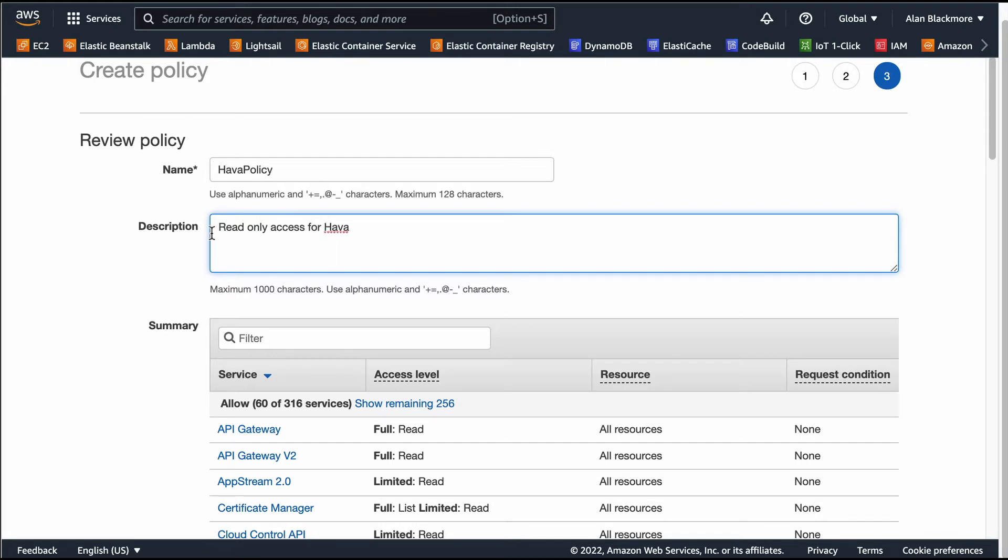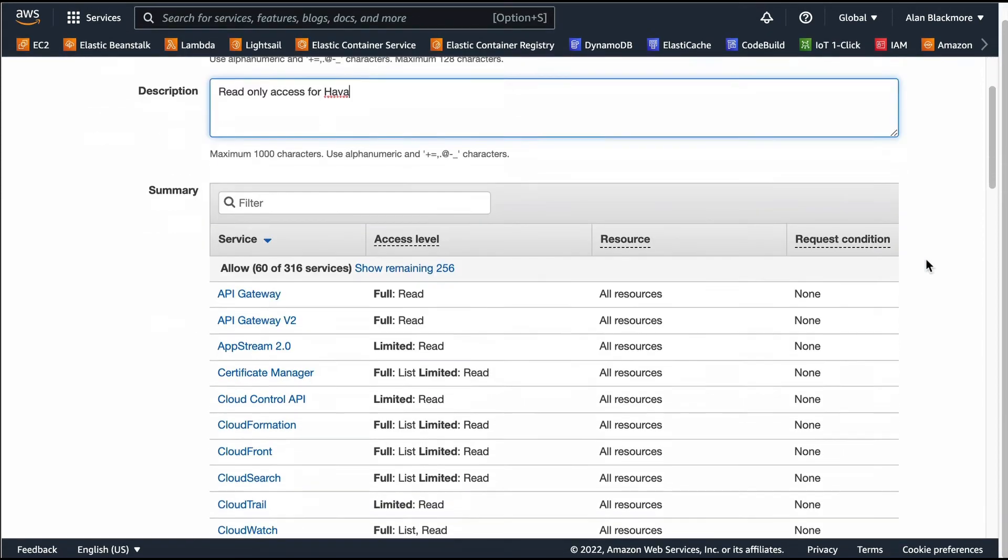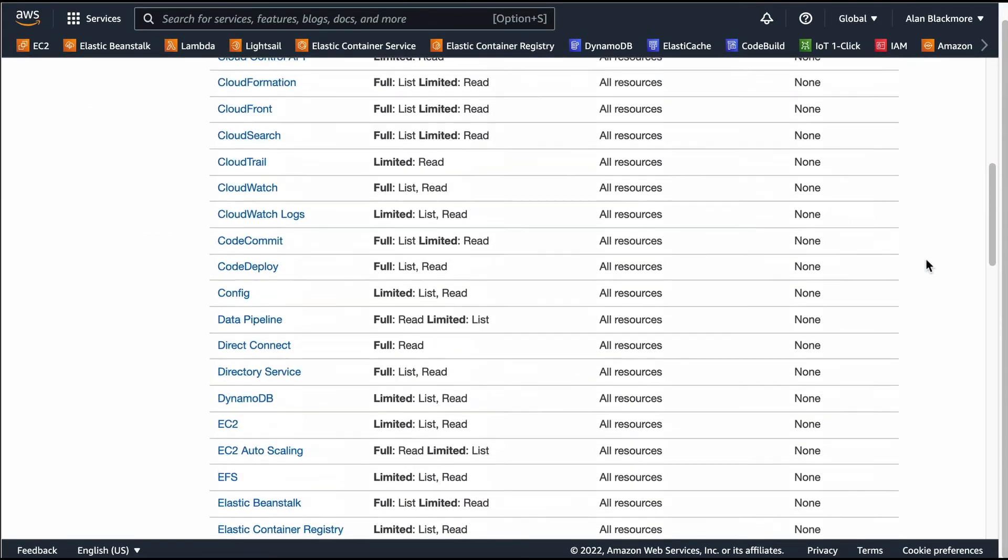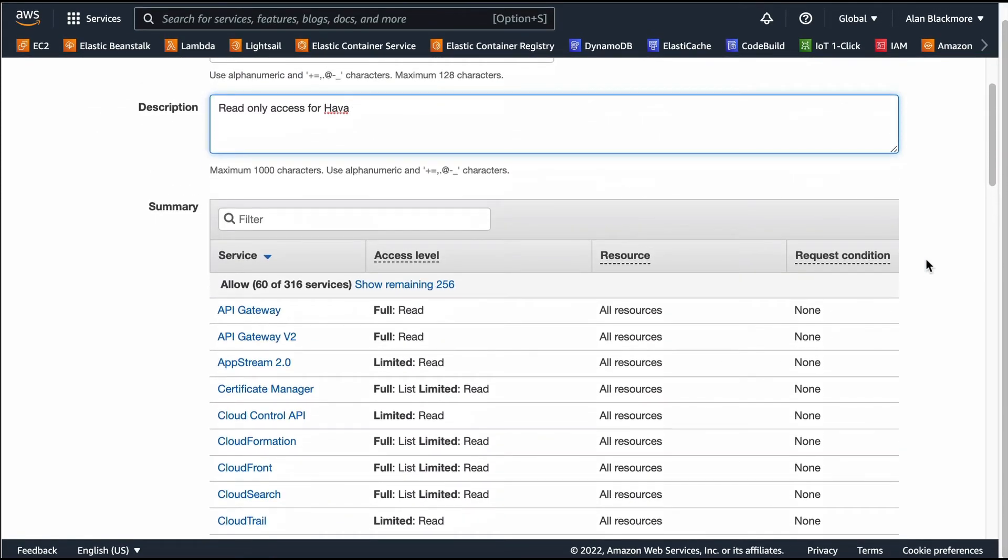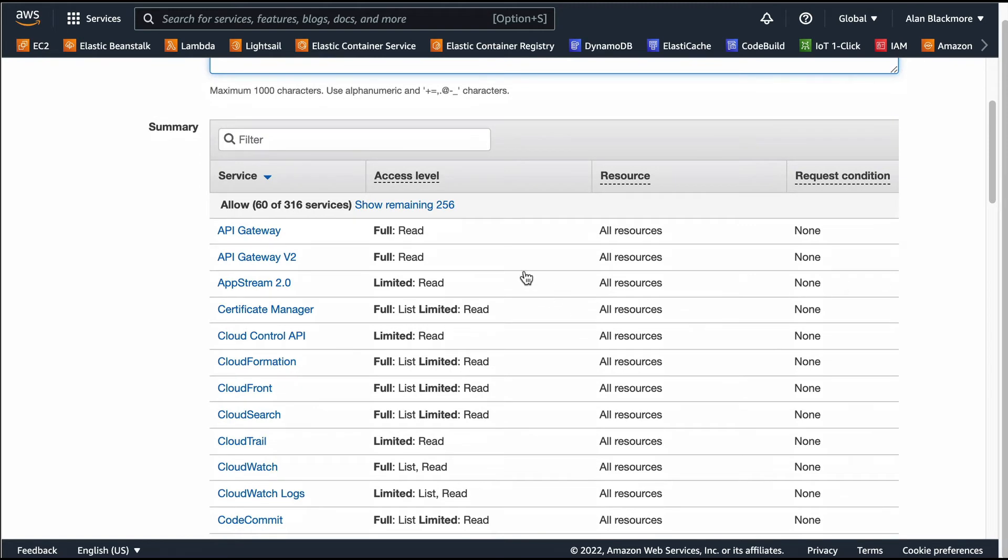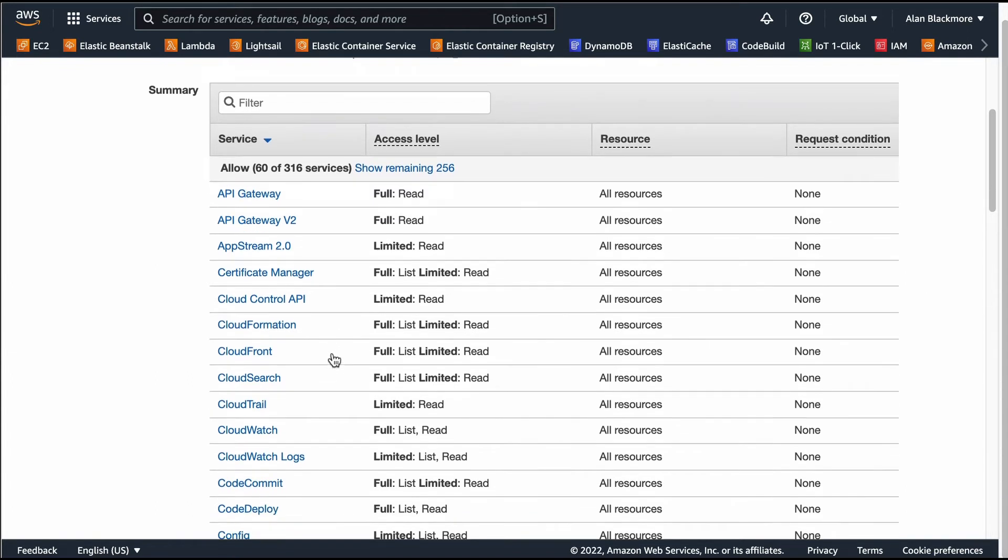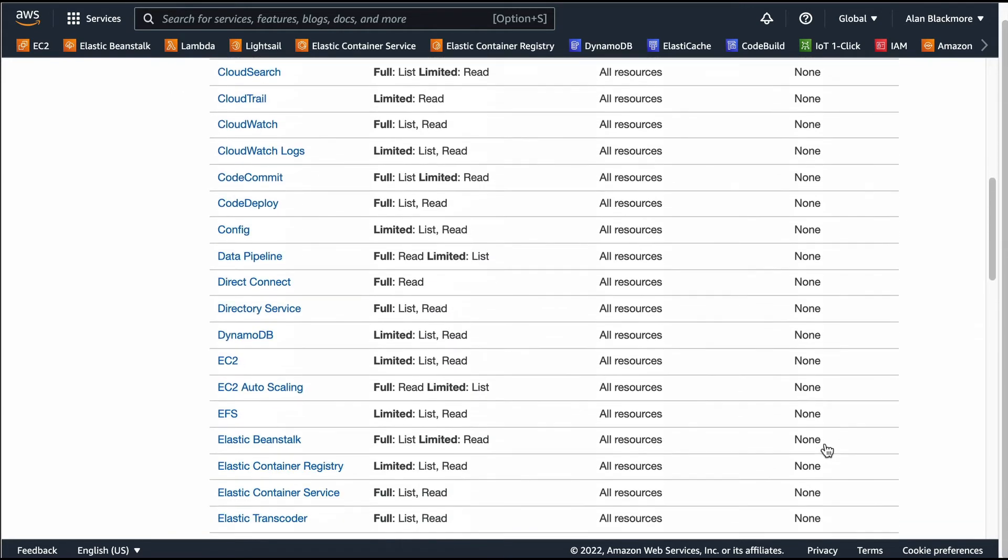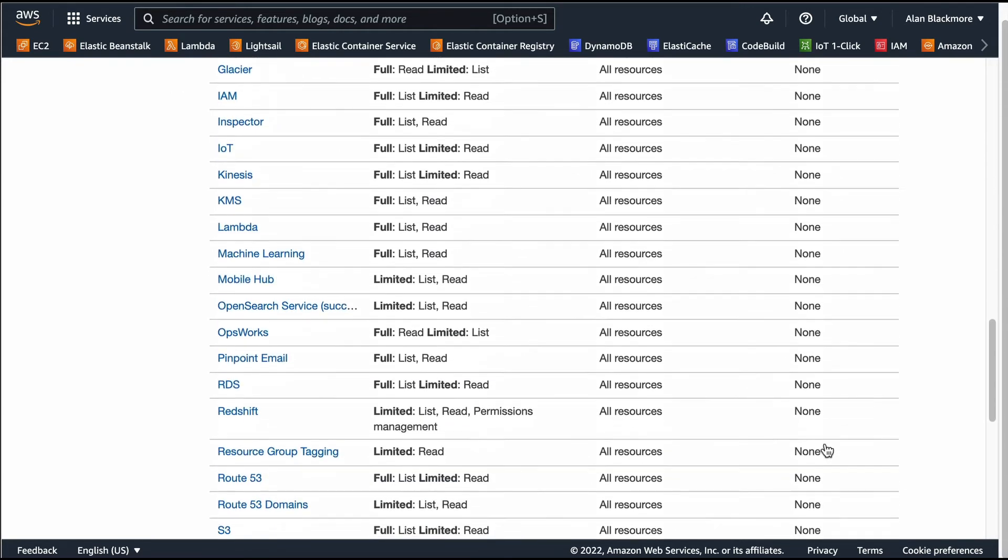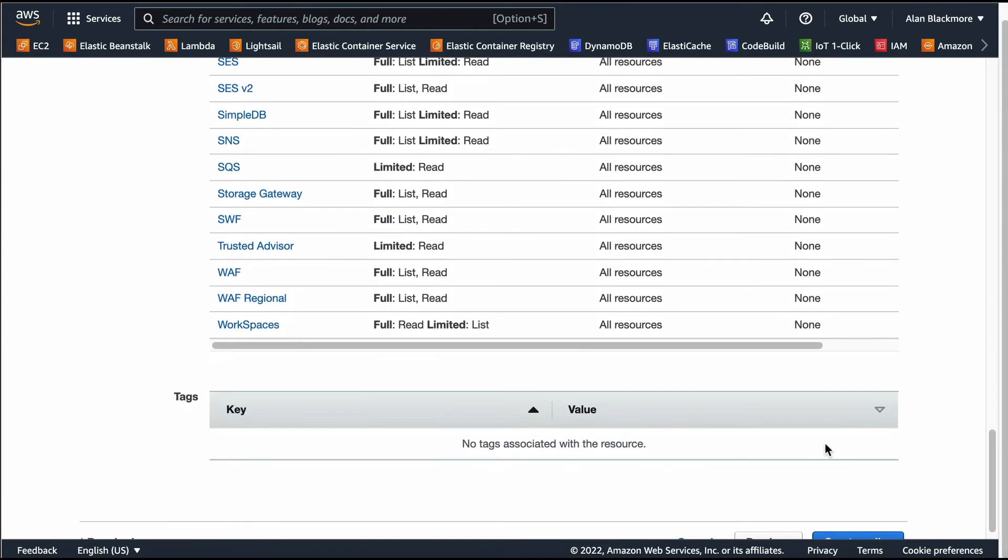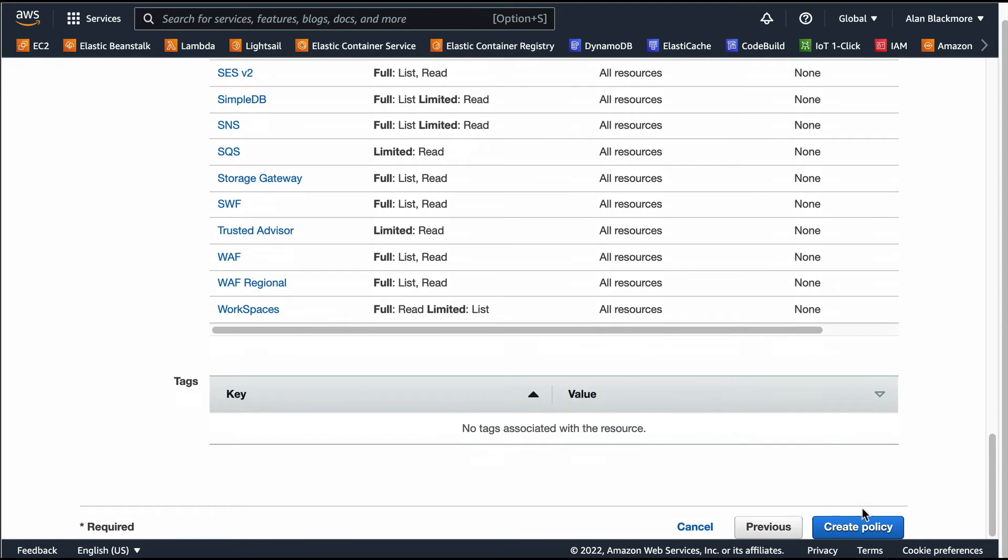You can see down here all of the different access. Out of the 300 odd services, we've got 60 that we're allowing Hava access to, but again it's all just read only permissions, and then we'll create policy.